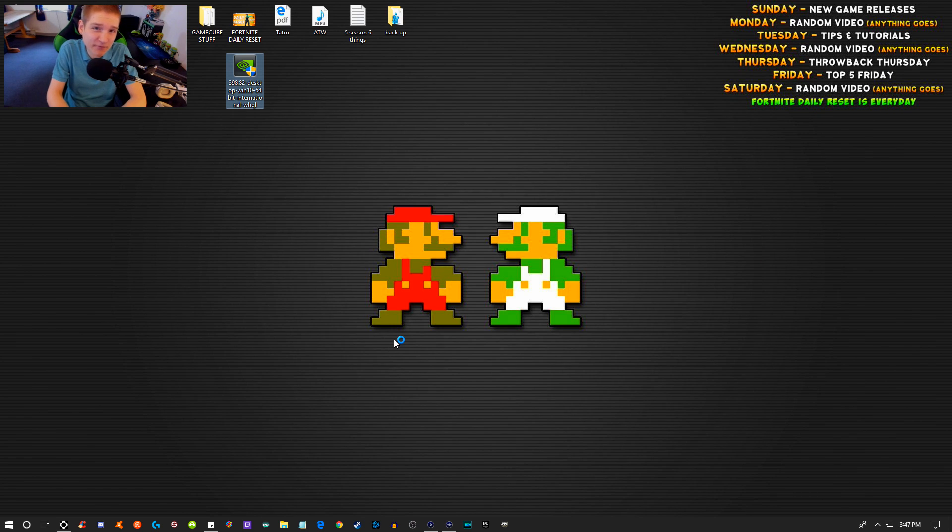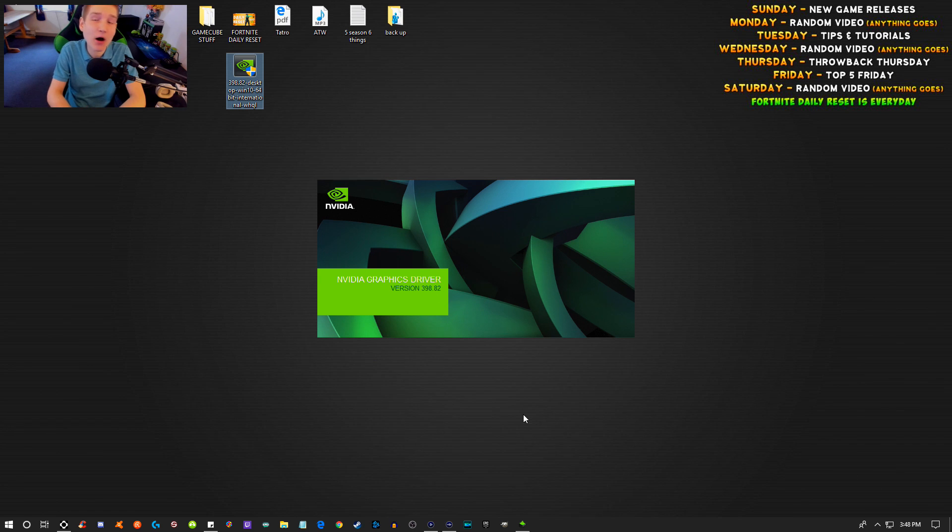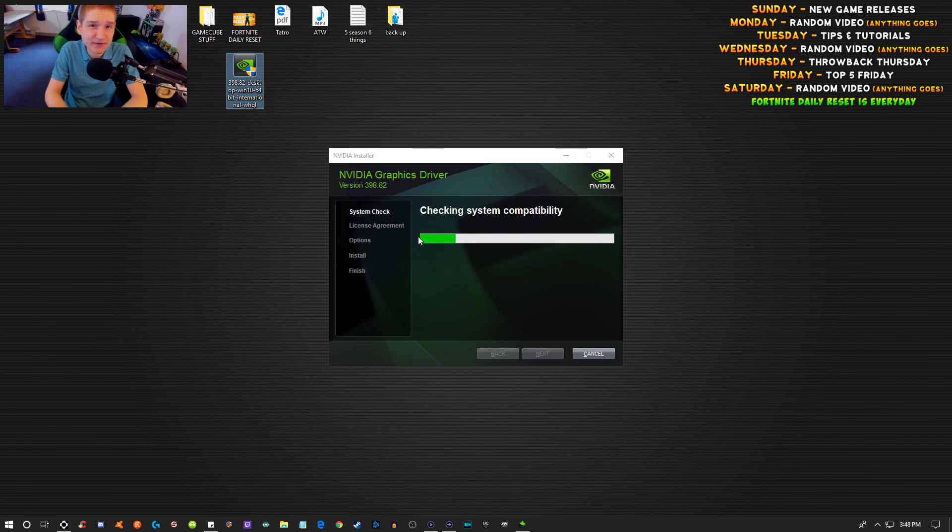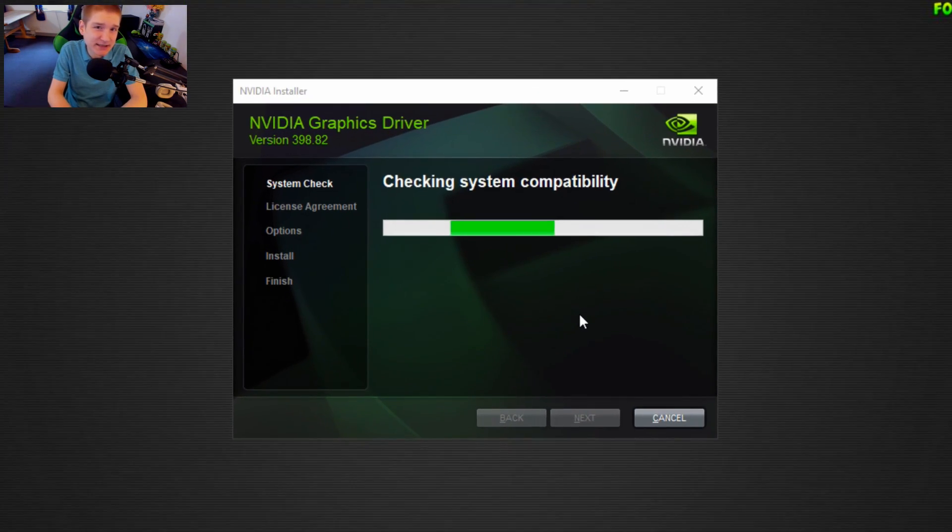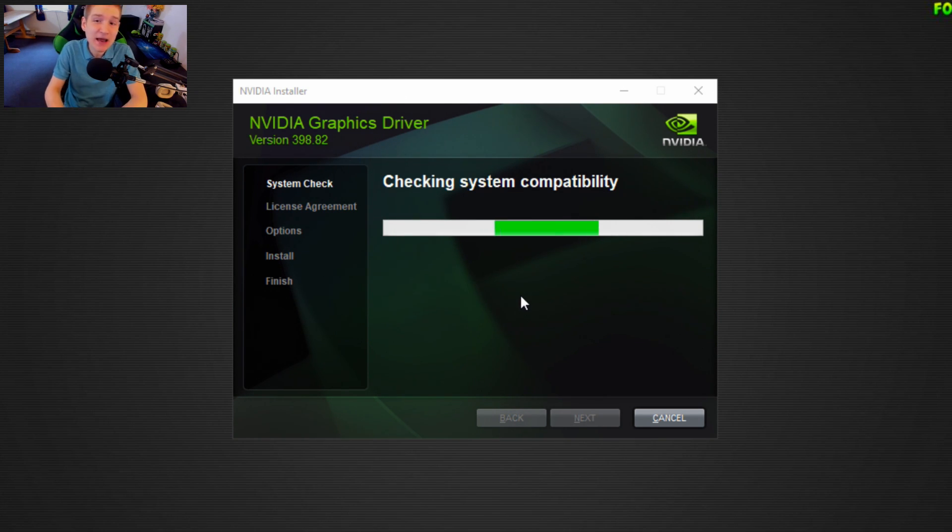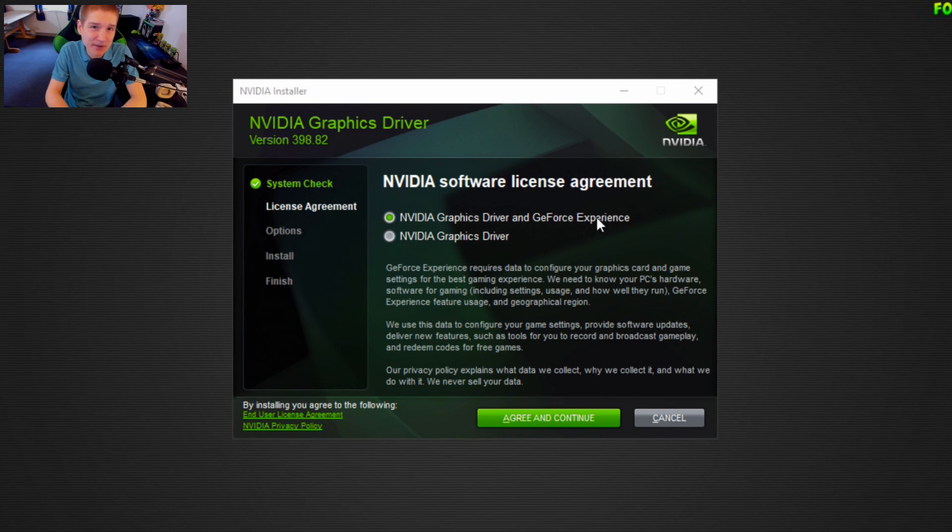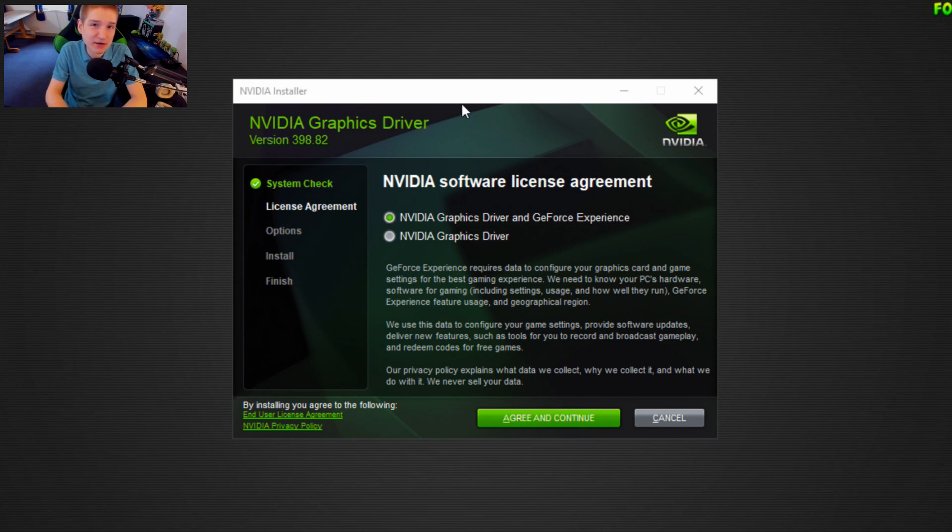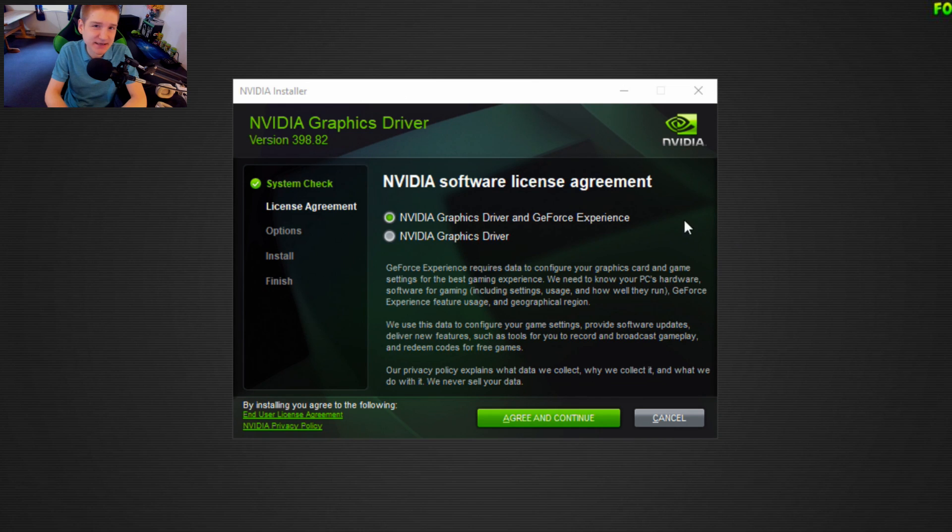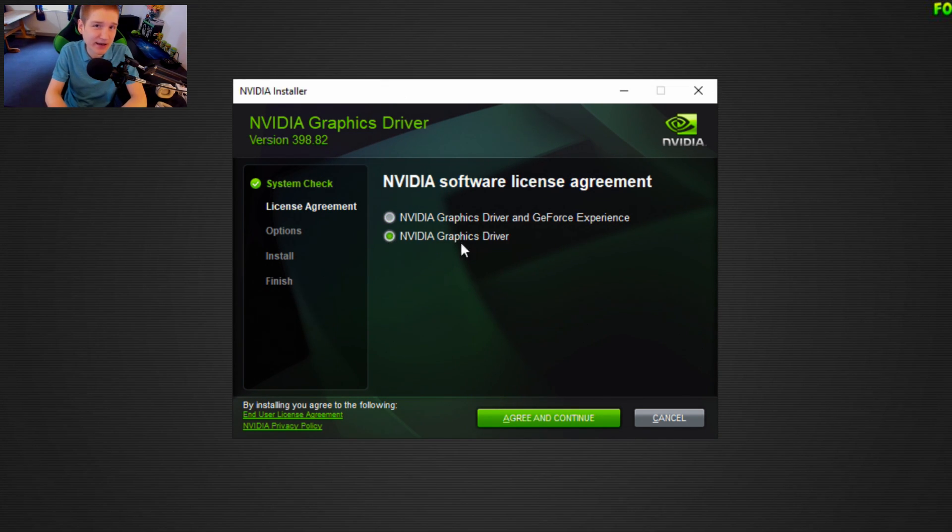You just need to perform a clean installation of your graphics driver. All of your NVIDIA control panel settings will be reset to default. So if you've customized those and don't want to forget them, I recommend taking a screenshot of your current settings.